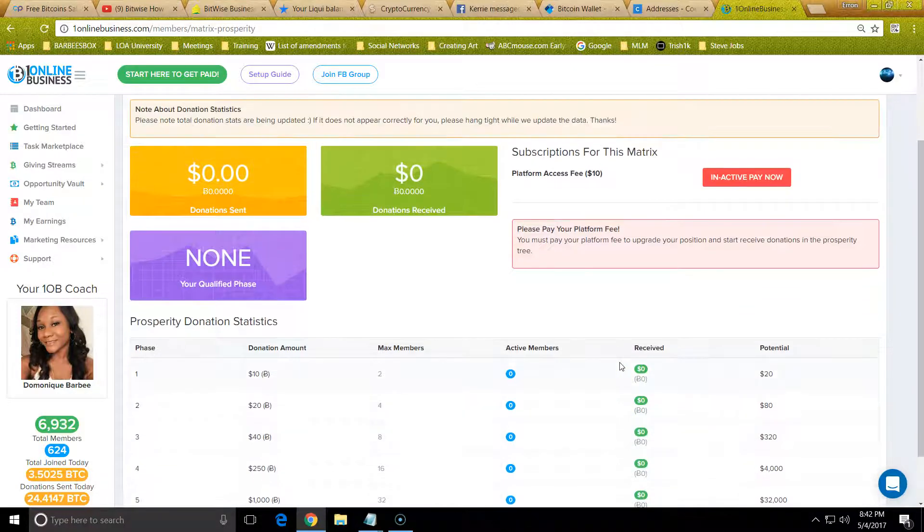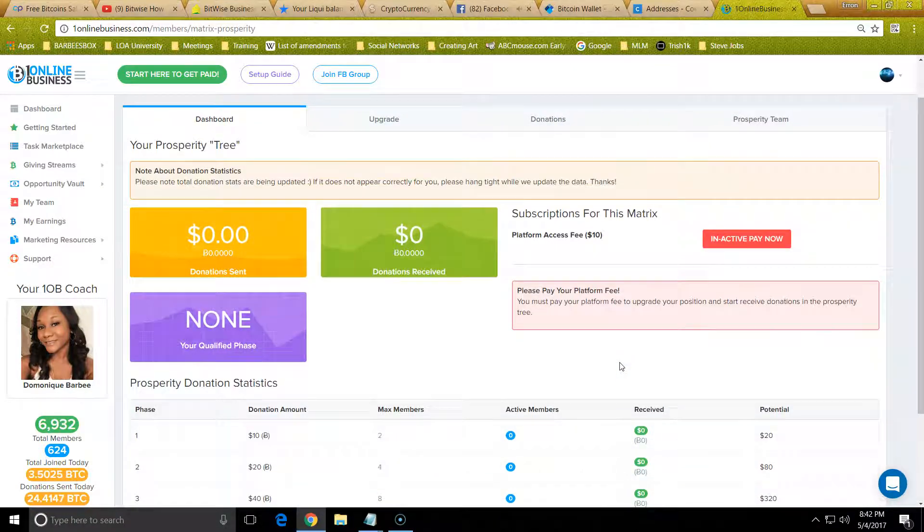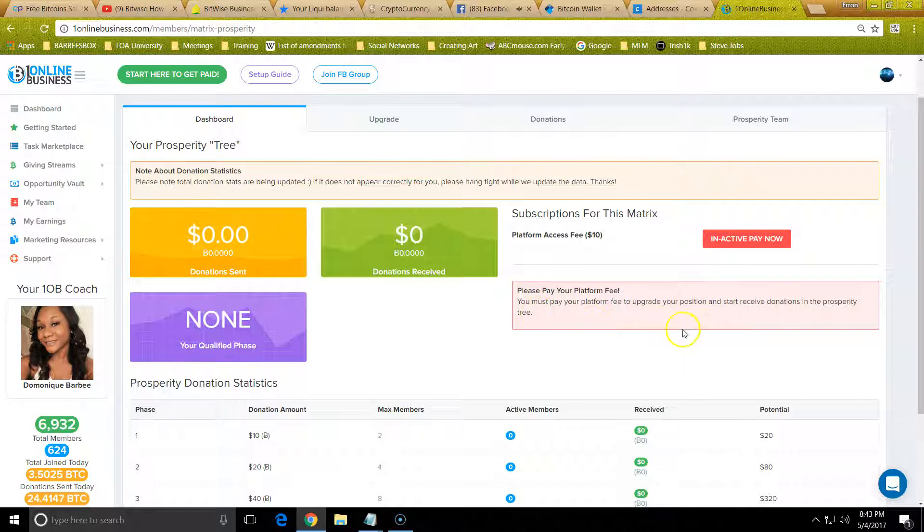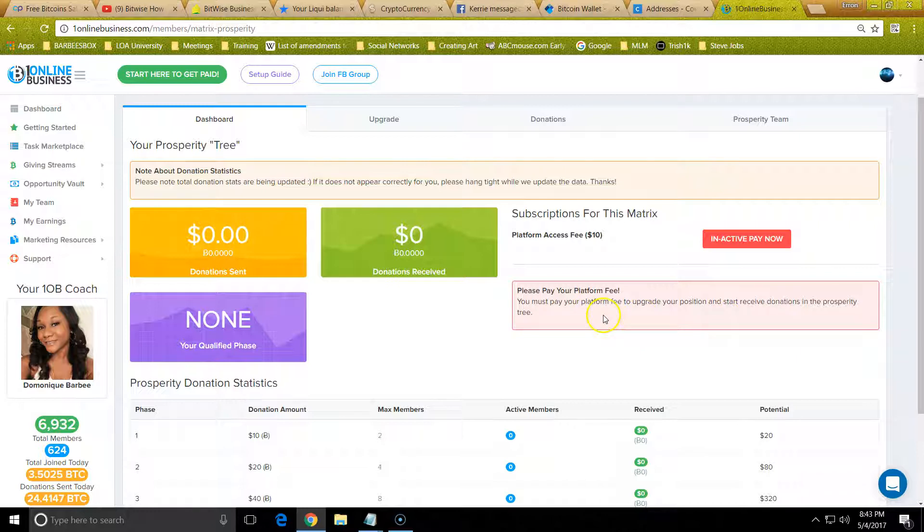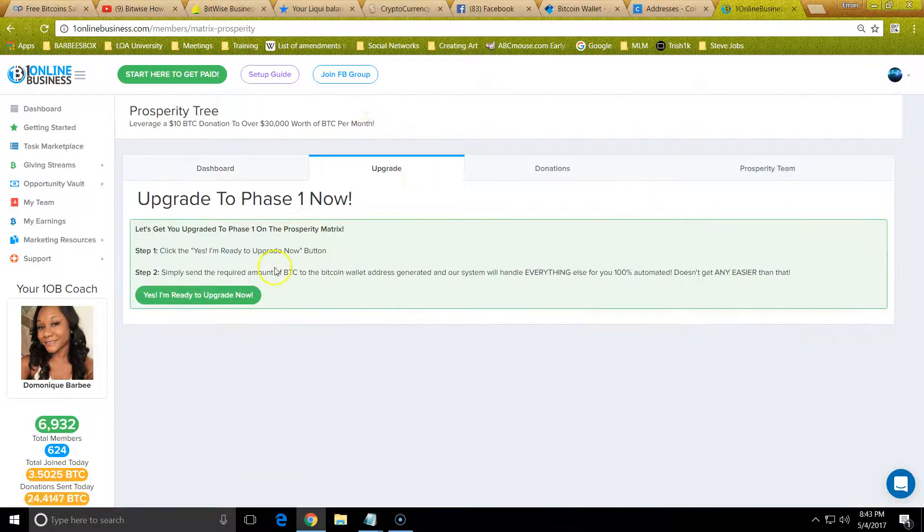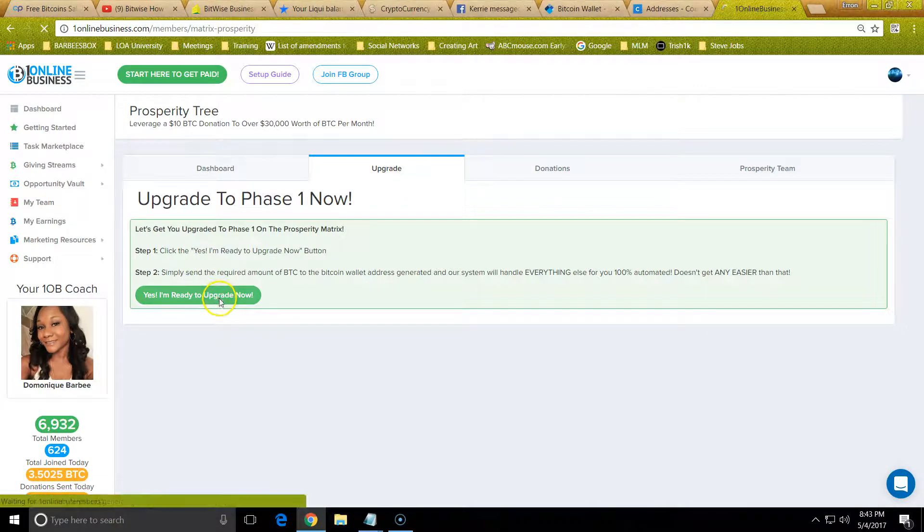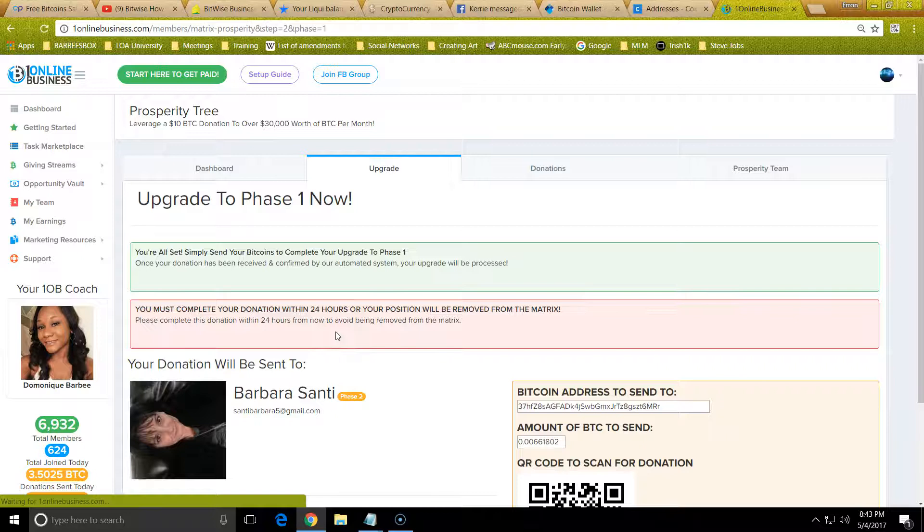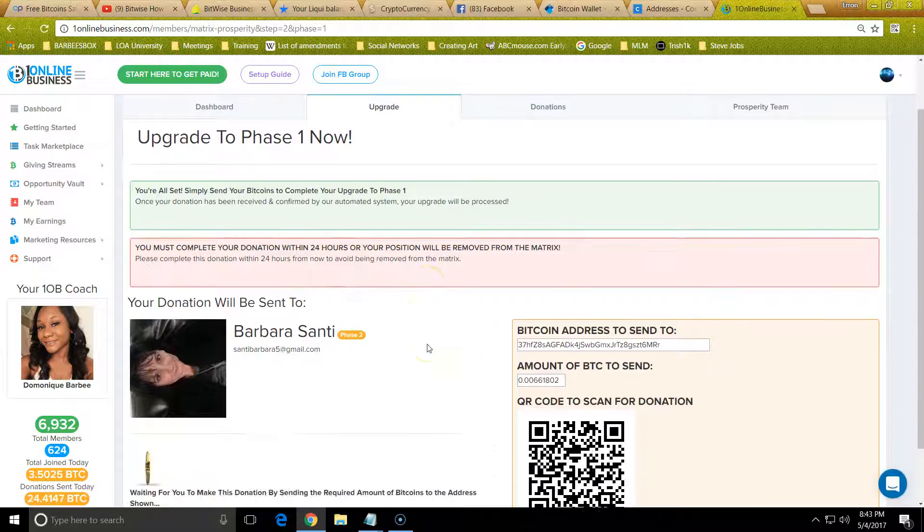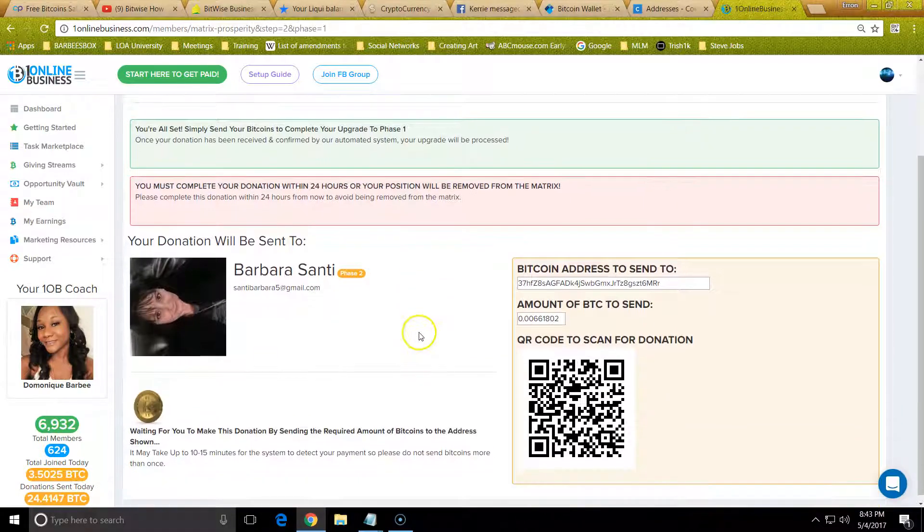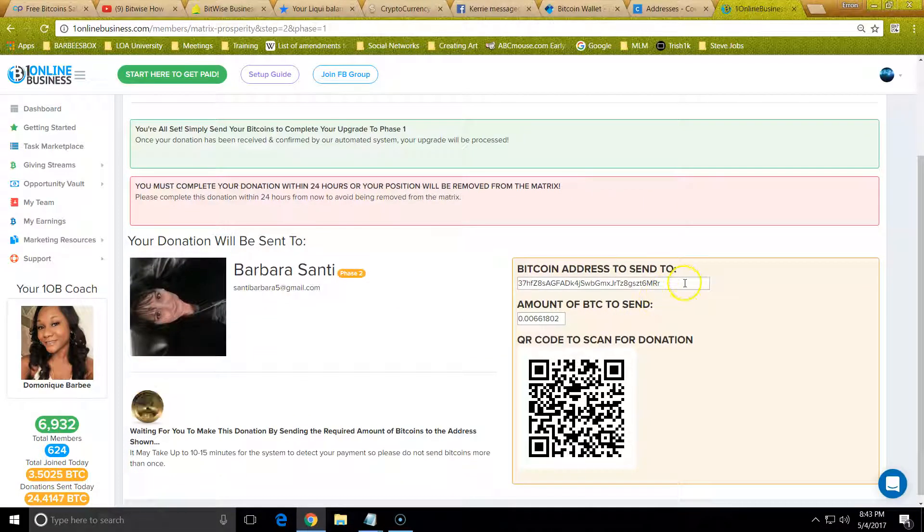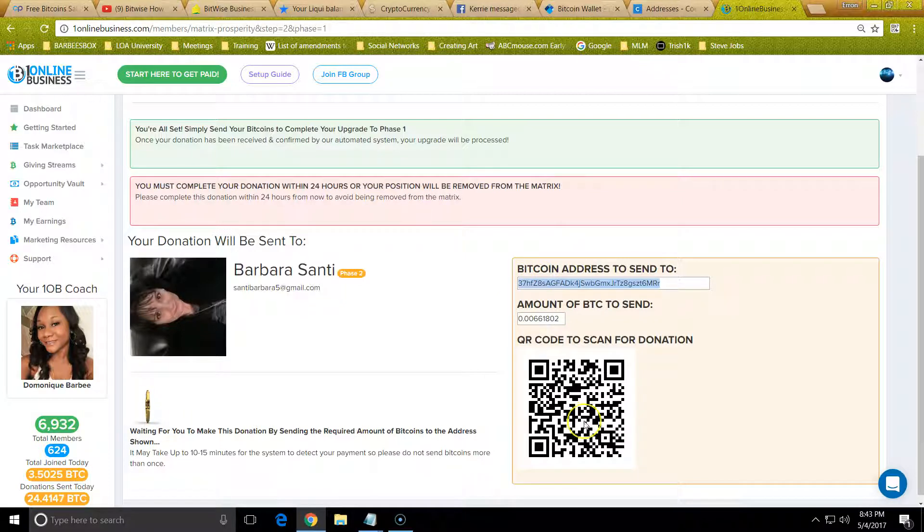The next thing you want to do is go back to Prosperity Tree again, then you have to pay the platform fee on the phase one. I'm going to say pay phase one. When you click Pay Phase One Upgrade, you click the upgrade right here, you're going to click Yes I'm ready to upgrade, and it's going to show you who to pay. The money goes to the company and then they pay the person.